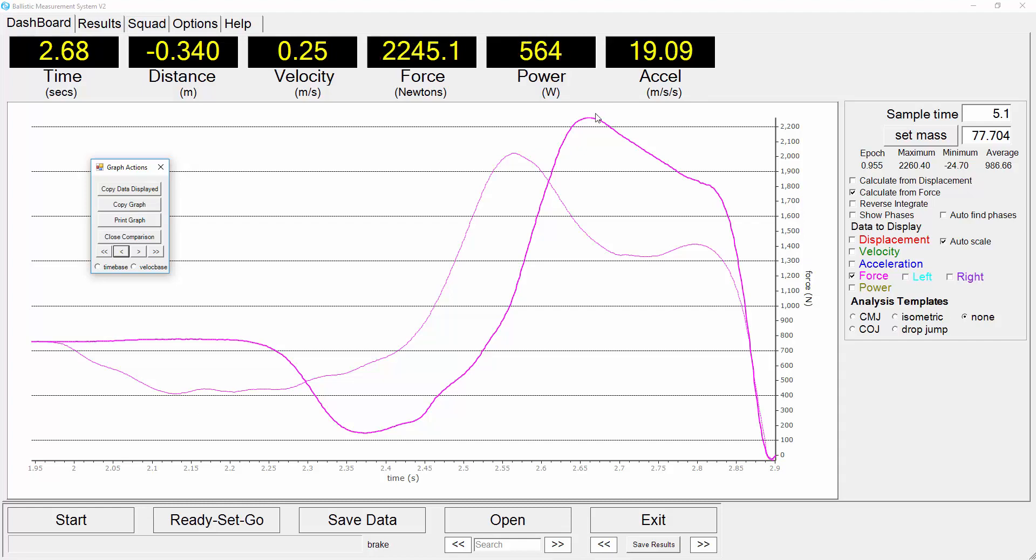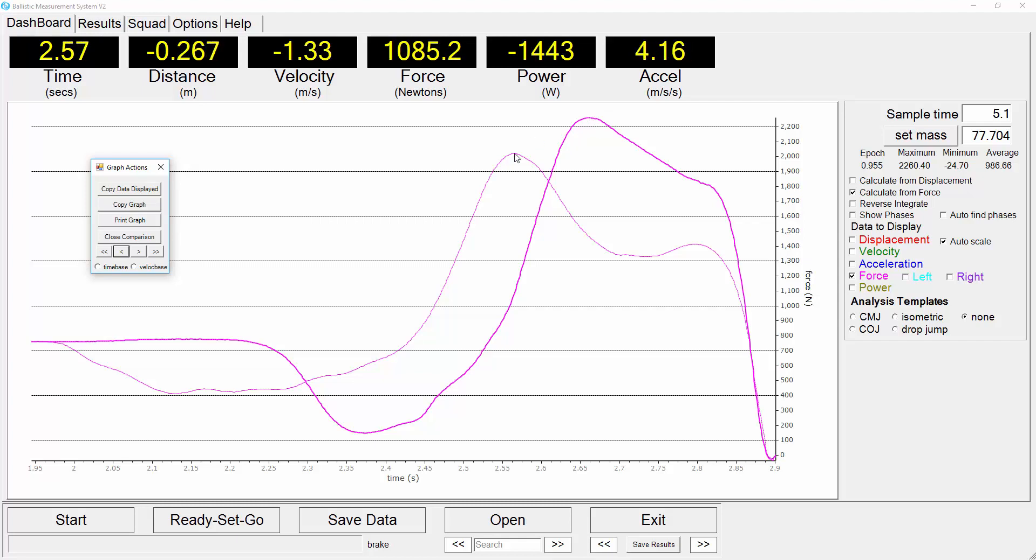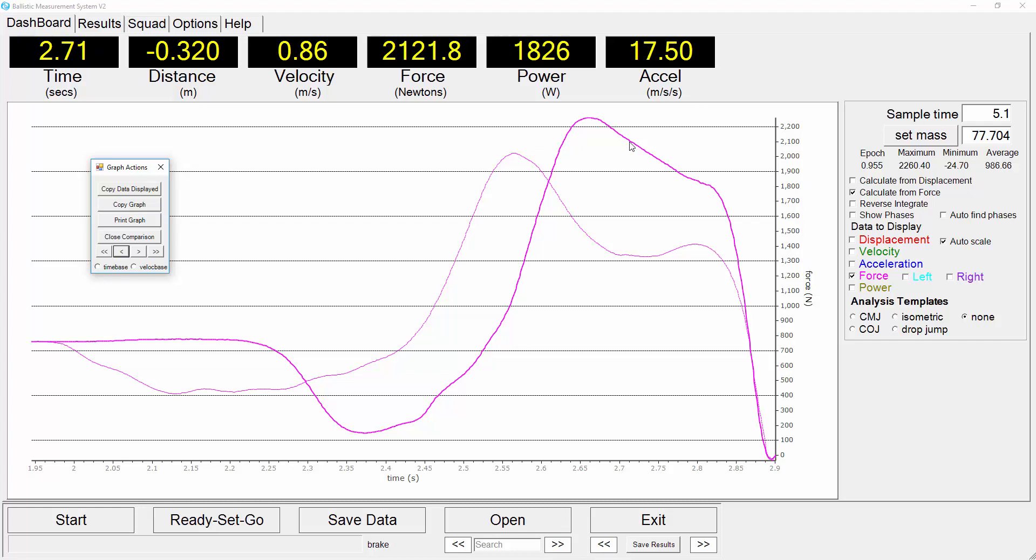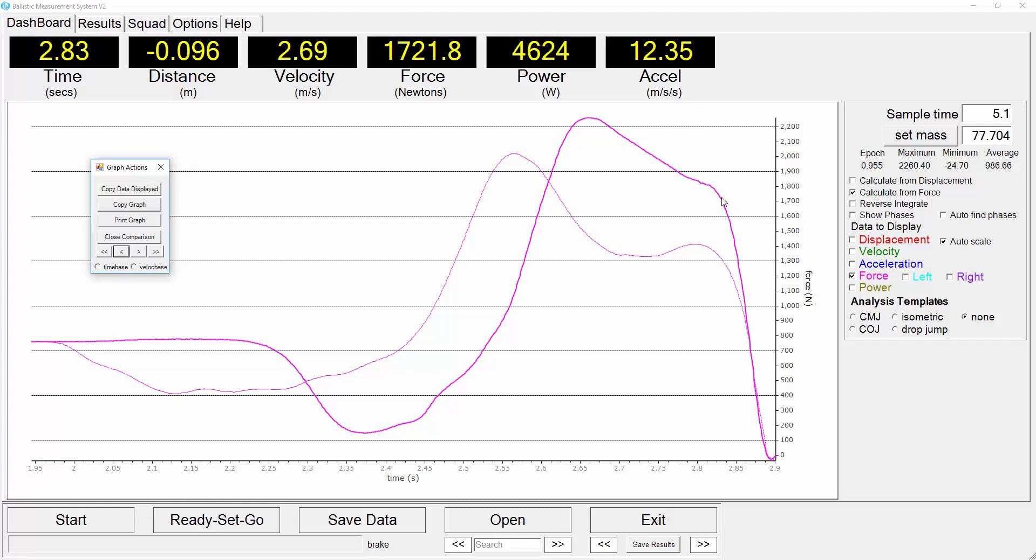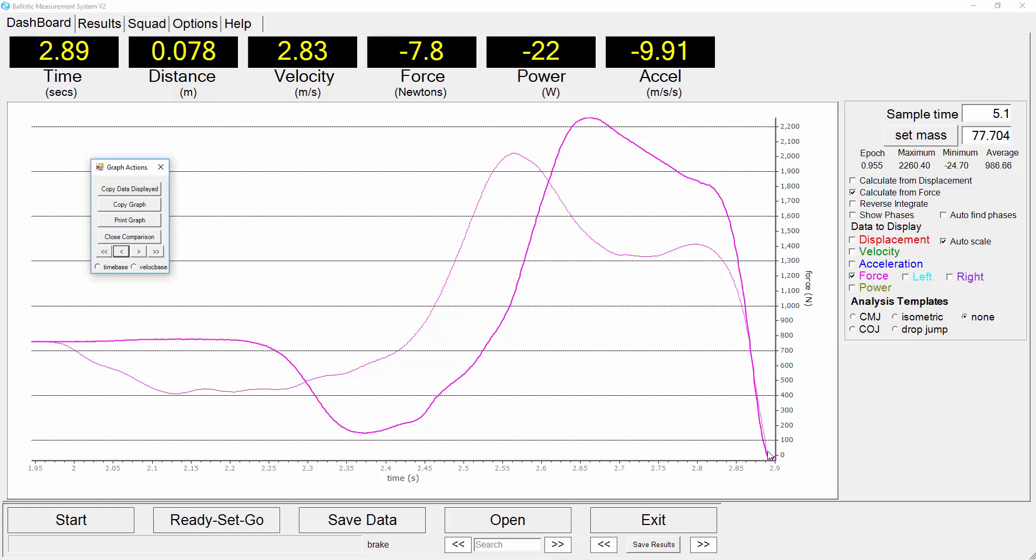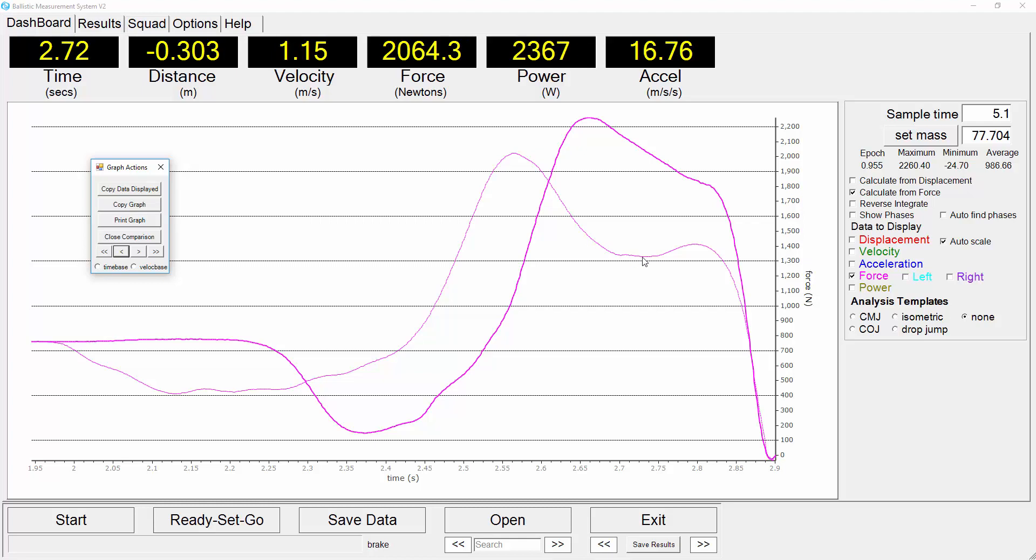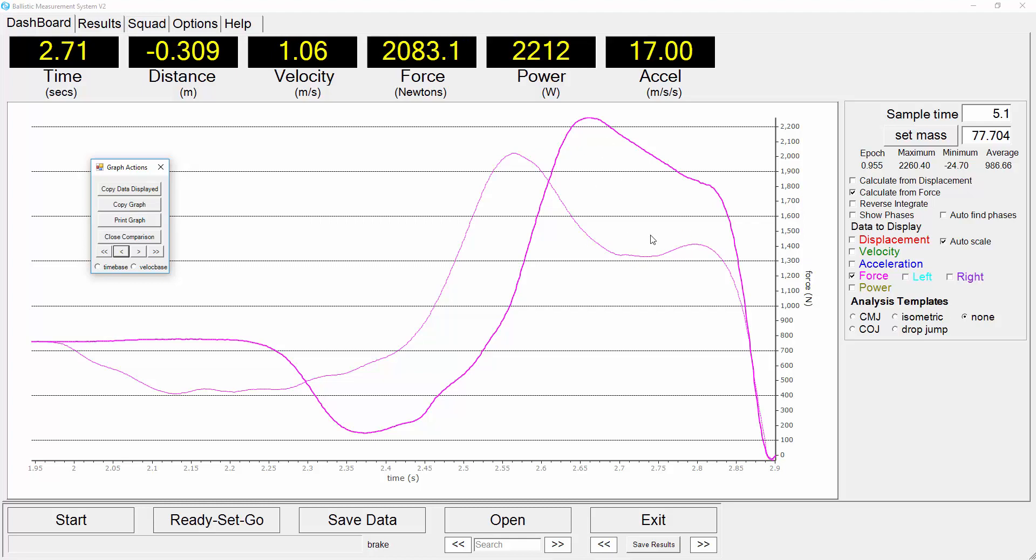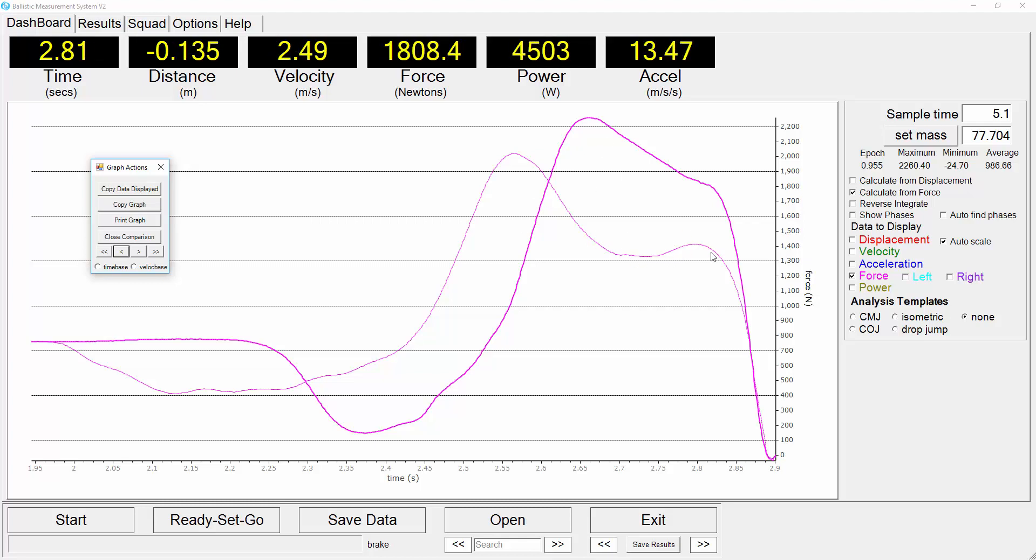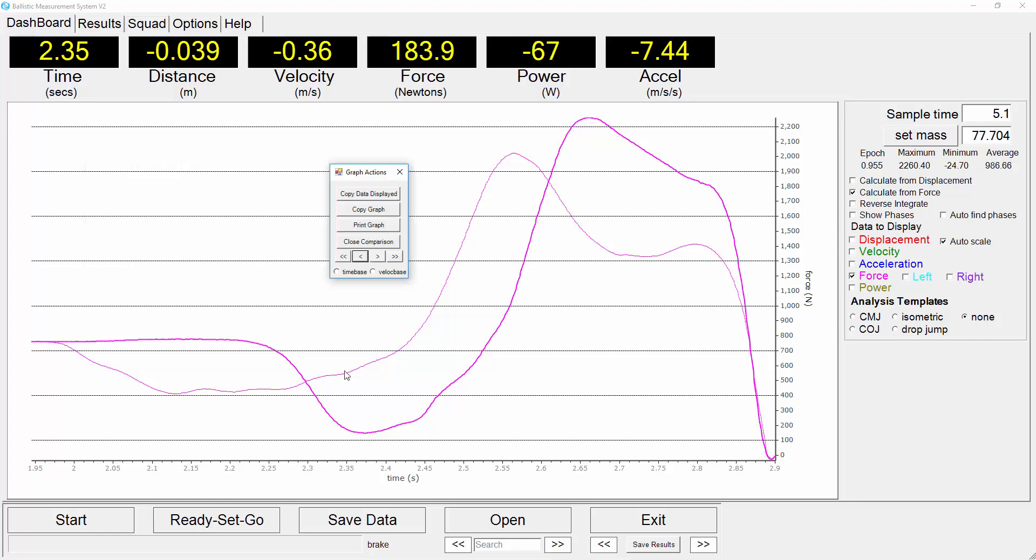We see that the peak force is higher for the capable jumper compared to the less capable jumper and is able to maintain the force throughout the concentric phase with it only just dropping off towards the point of takeoff. Compared to the less capable jumper we see here a lower peak force but then a considerable dip and a much lower force output through this phase of the concentric part of the curve.